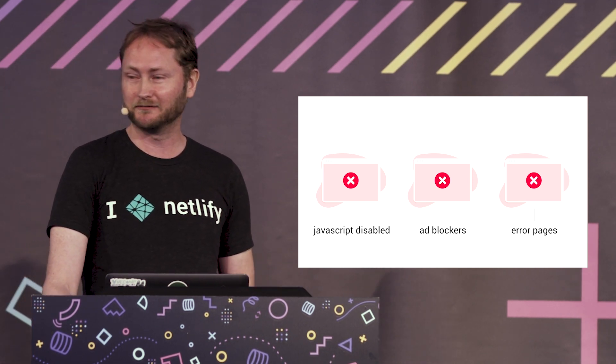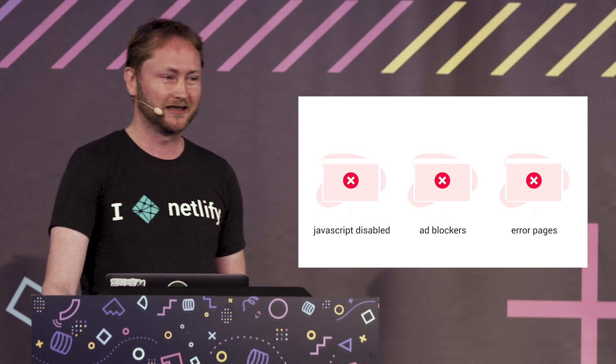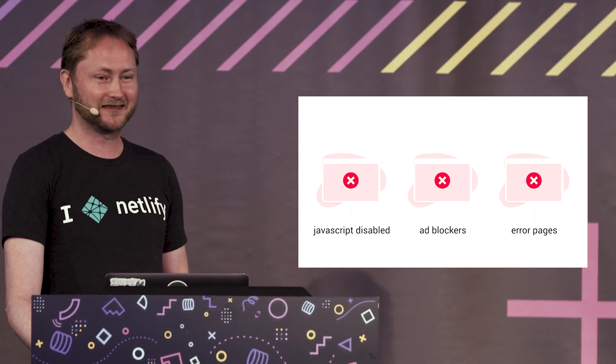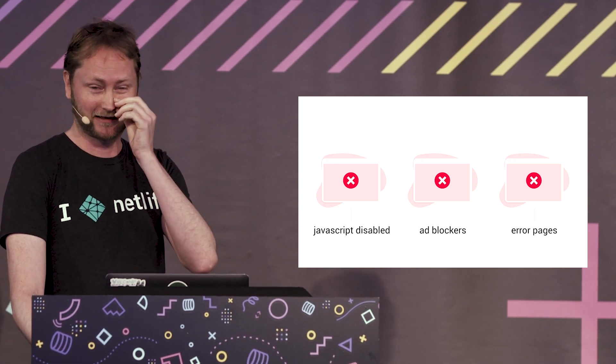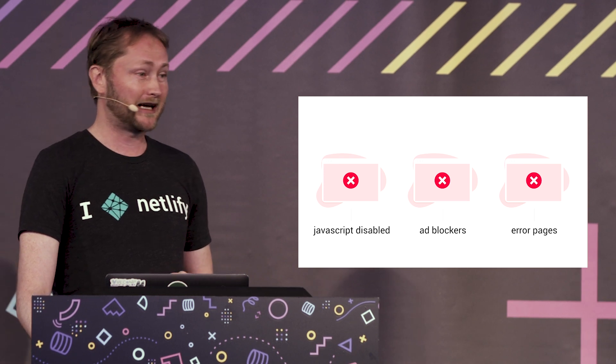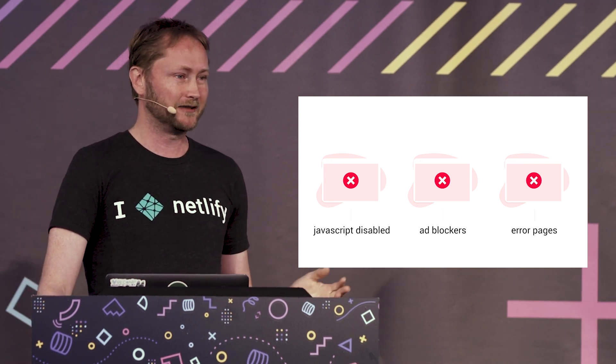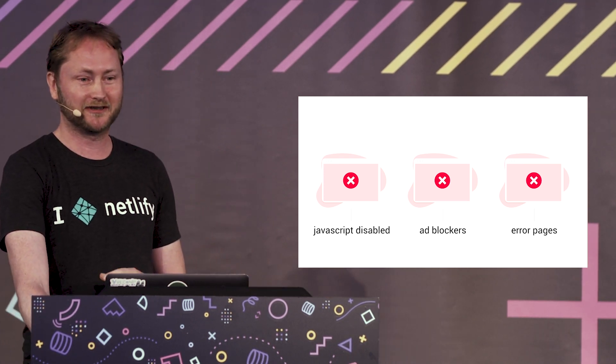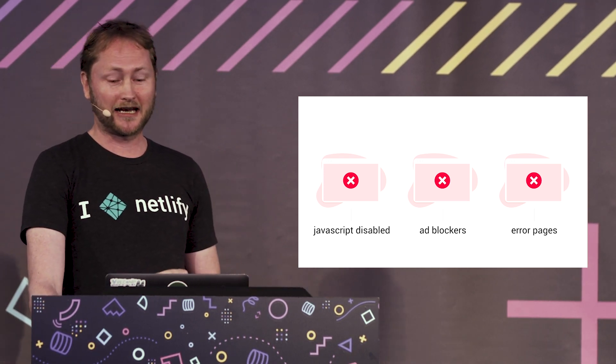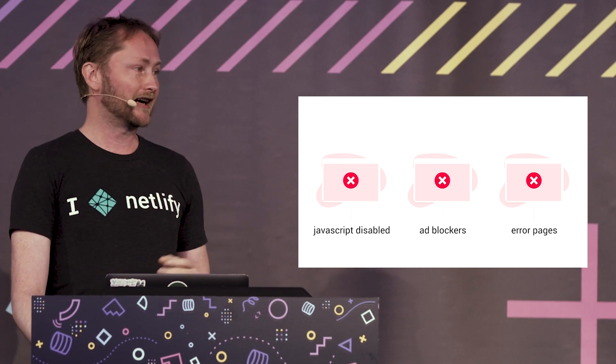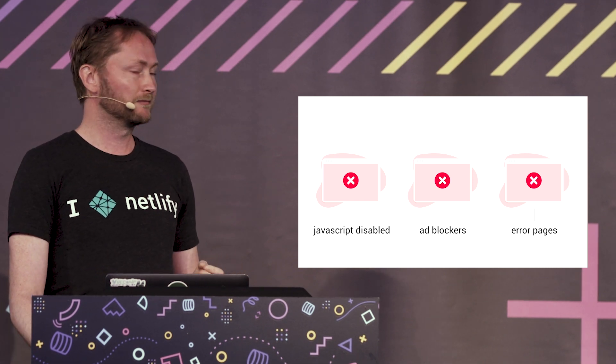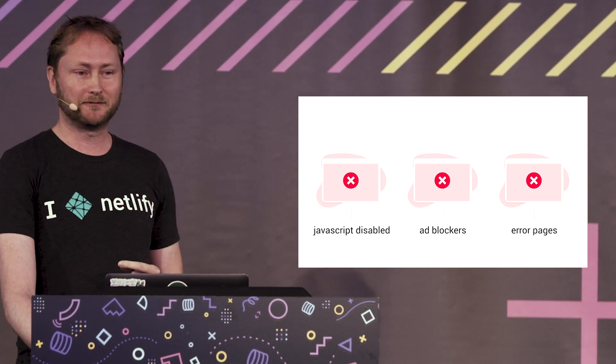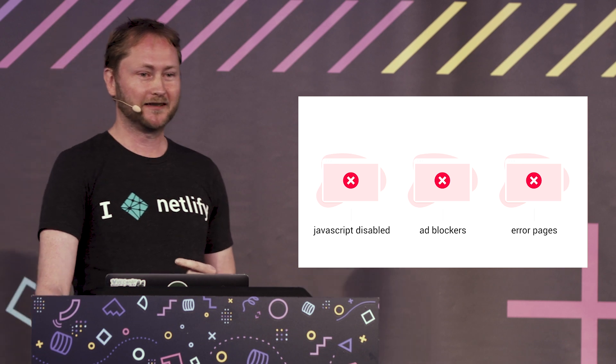On a site like Netlify we might see 60% usage of ad blockers or something like that, and a lot of these ad blockers are configured to also block all the analytics and tracking snippets on your site.